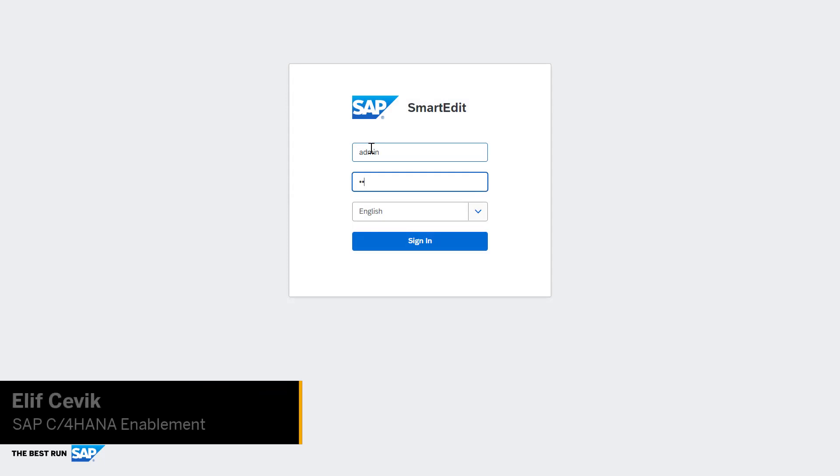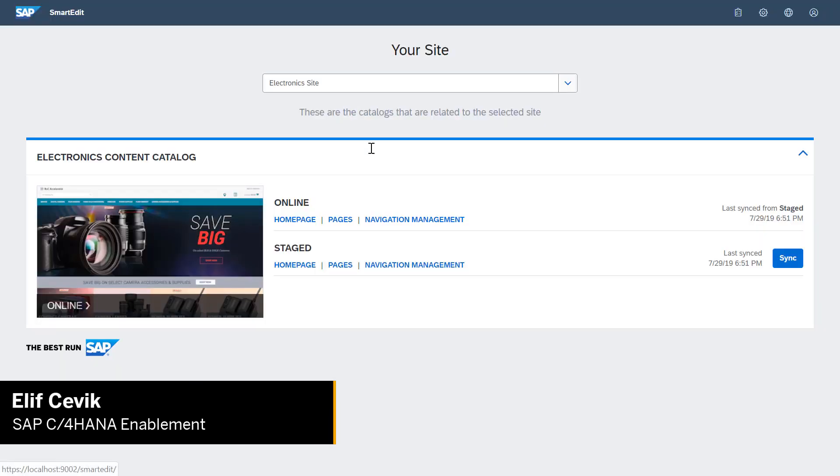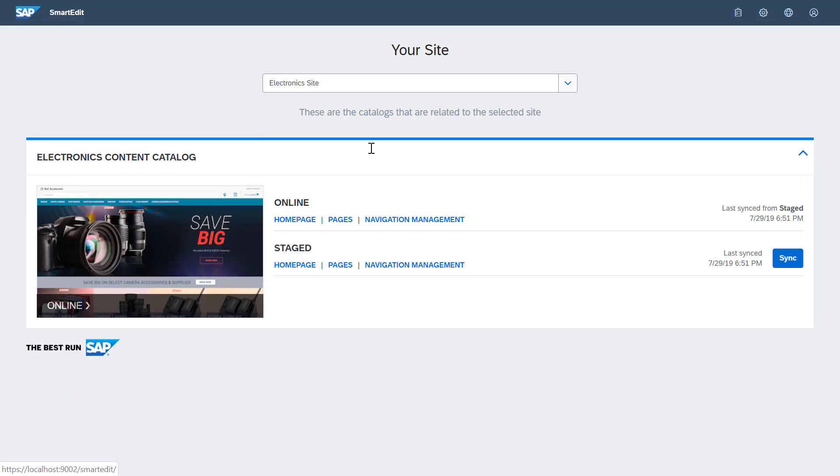Hello, my name is Elif and in this video I'll show you the main features of navigation management in SmartEdit.